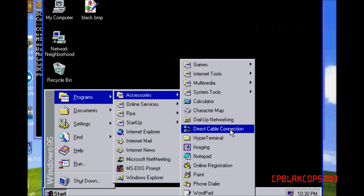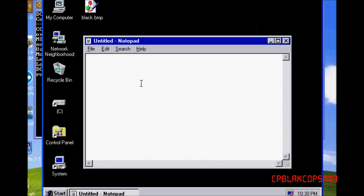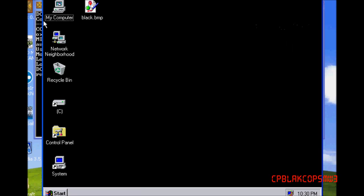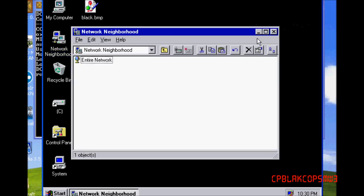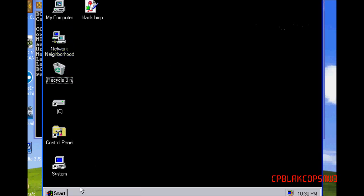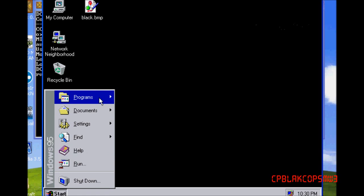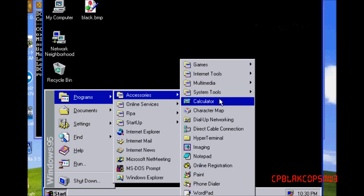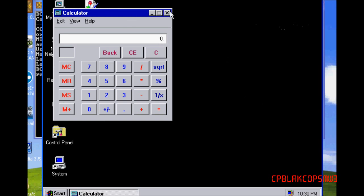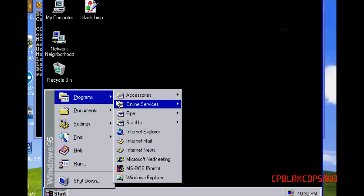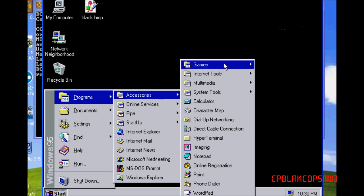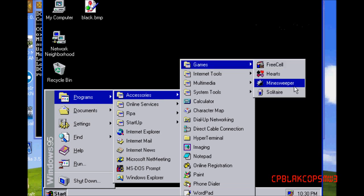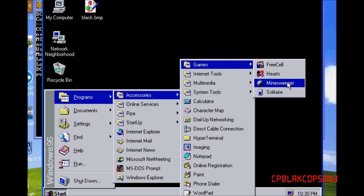There are some games on here. I think Notepad was new to Windows when they first installed it. There's Calculator — I'm pretty sure that was on Windows 3.1. There are games: FreeCell, Hearts, Minesweeper, Solitaire. I like Minesweeper, but I'm really bad at it.